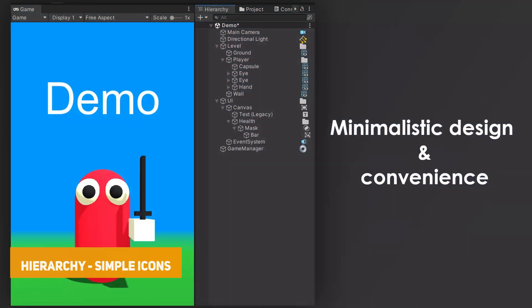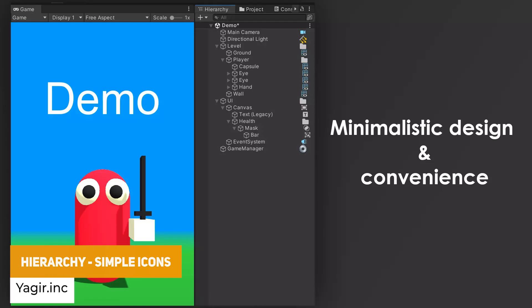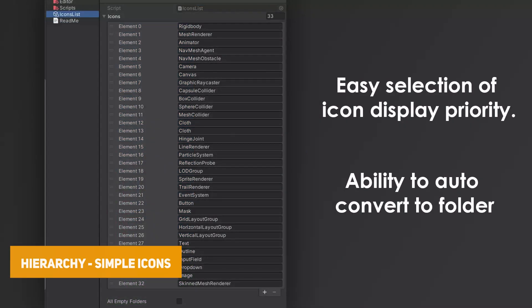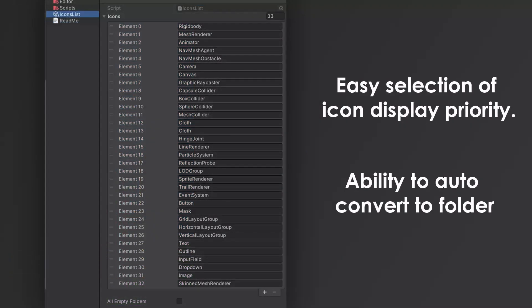The next one is called Hierarchy Simple Icons, which allows you to add nice little icons to the hierarchy window. You might have empty game objects that act as folders — this is just a nice visual way to display them.